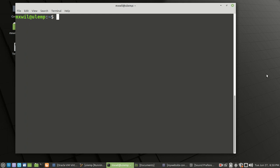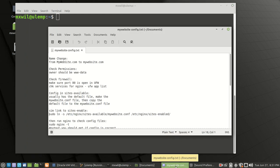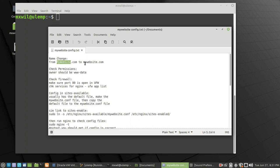Moving right along, we need to do a few things before we go ahead and bring WordPress online. I have some notes I'll be working from so you can follow along. In our last video we went ahead and named our website mywebsite.com.